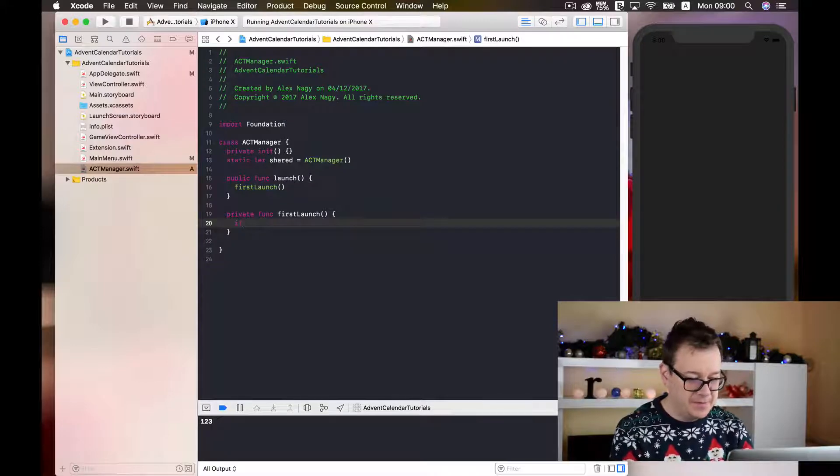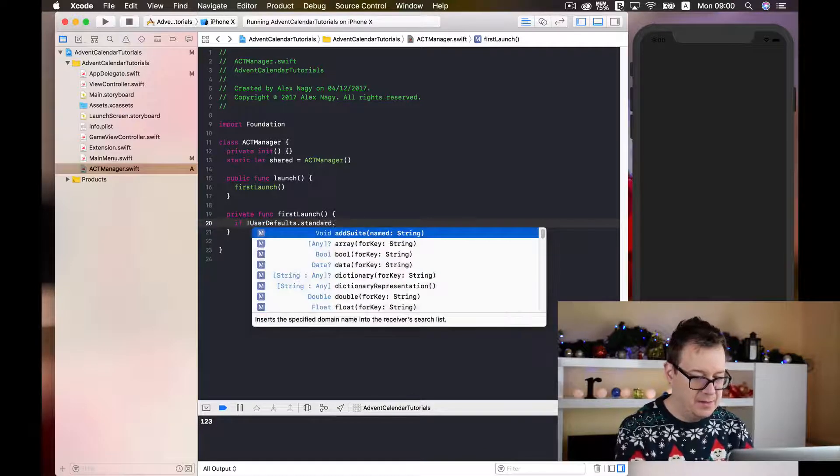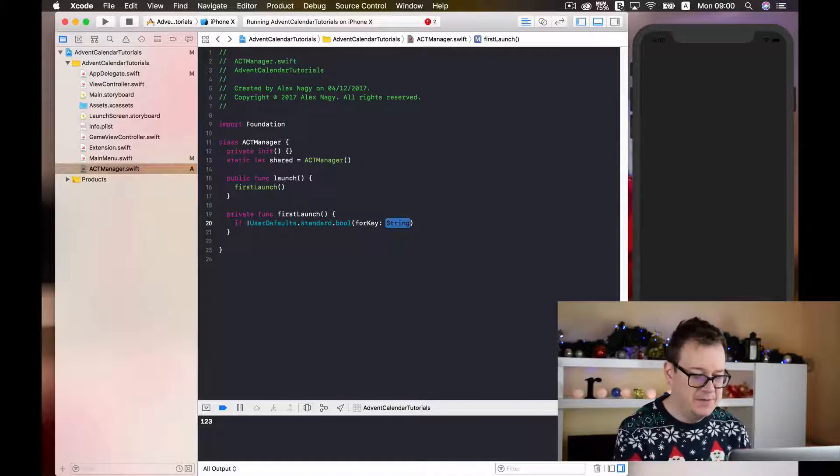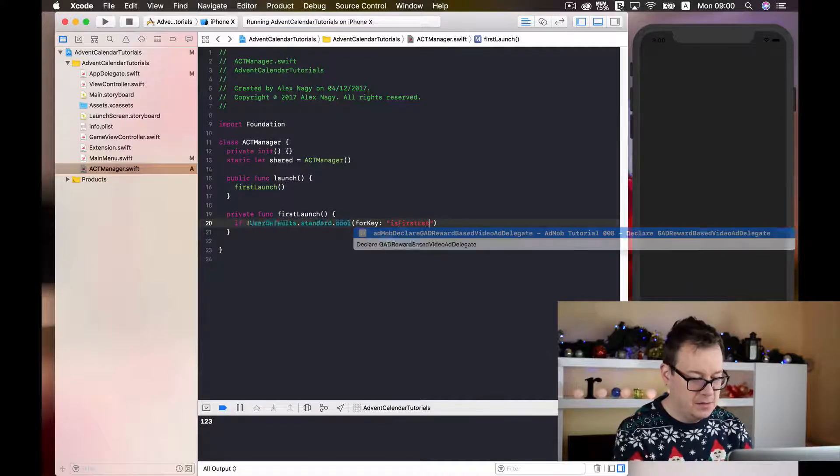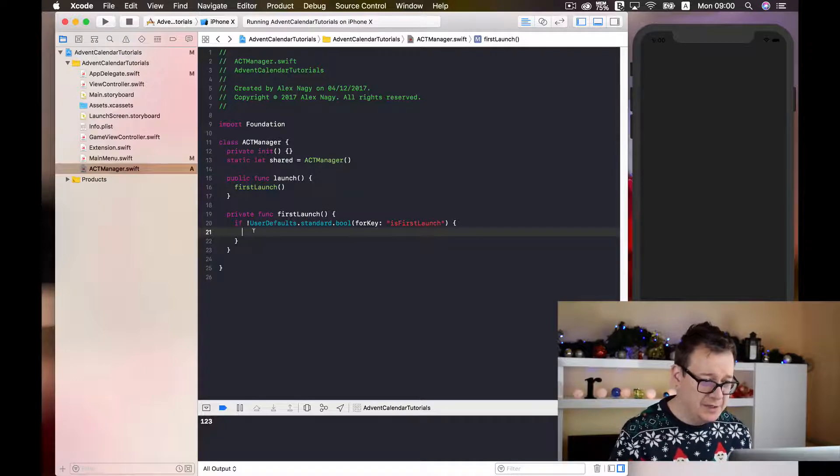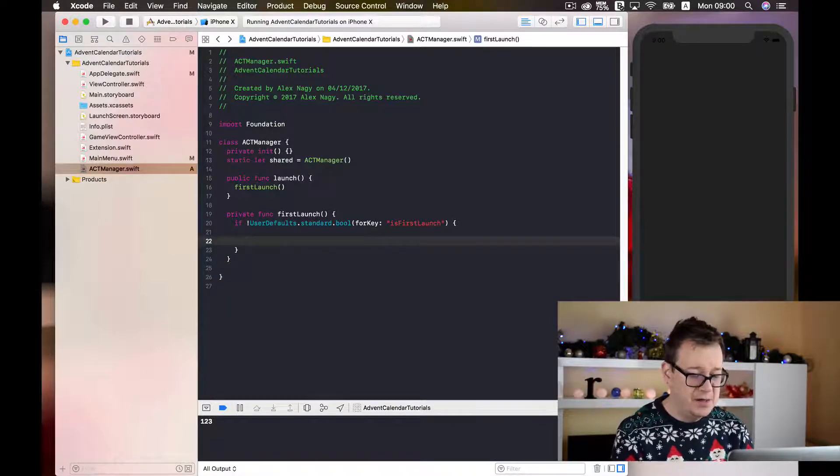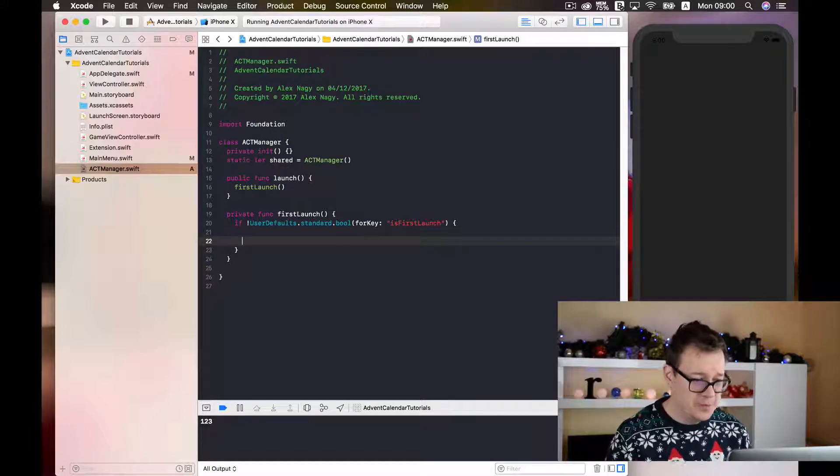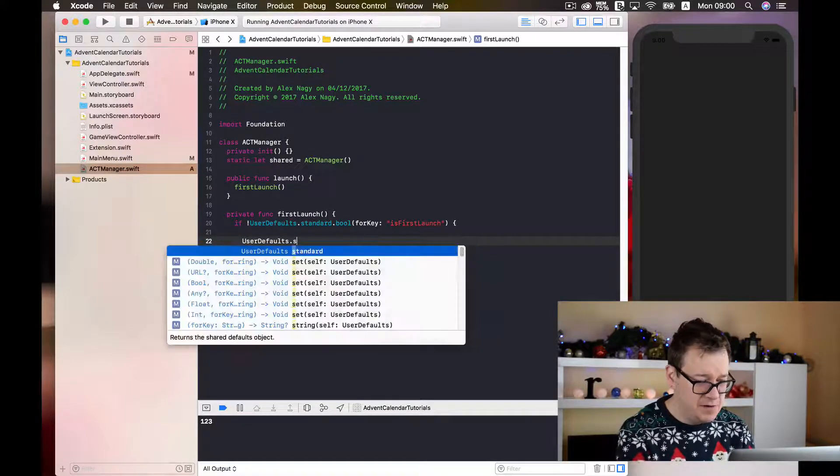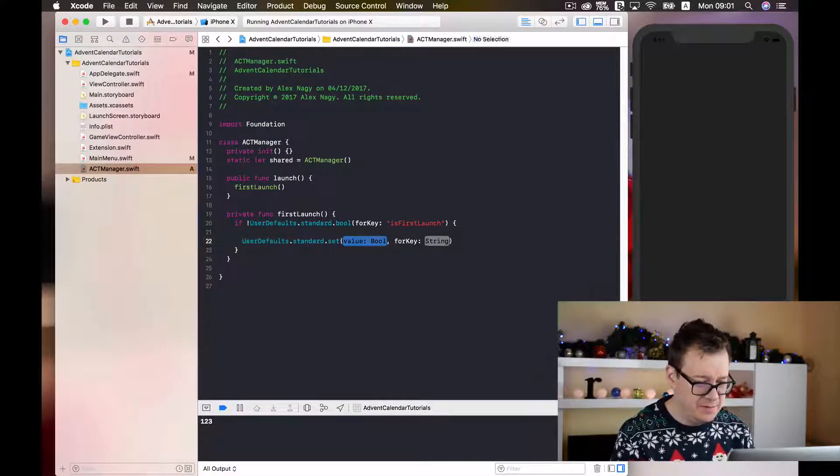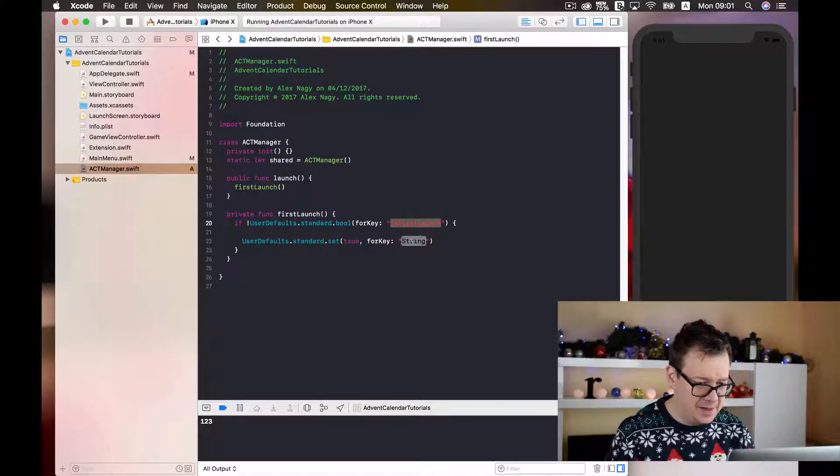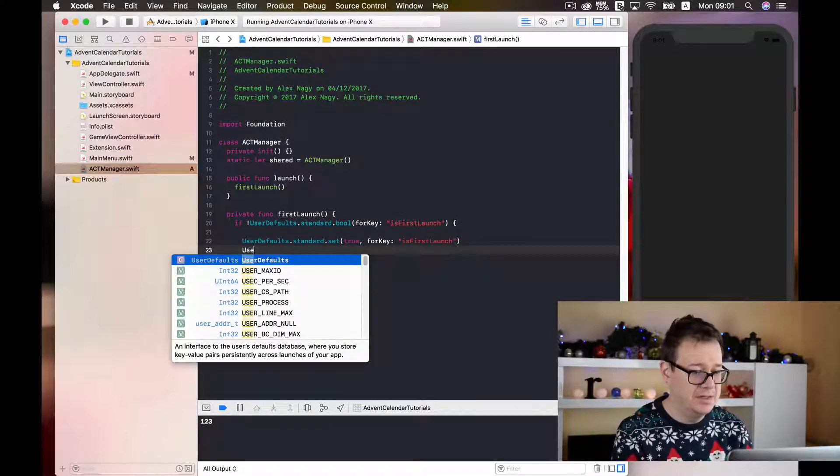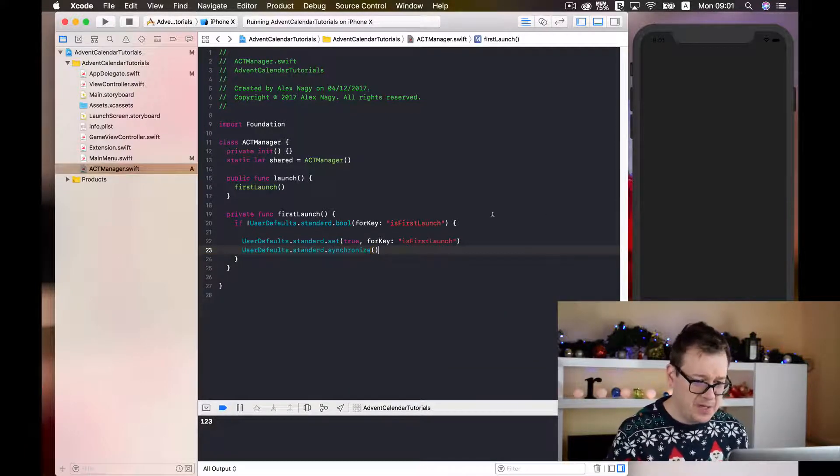Now on the first launch I want to create a user default that stores if the app is launched for the first time or not. So this will be kind of tricky but bear with me I'll just type this out and explain it to you later. So if not user defaults standard and I will just type bool for key and just type in here. Then we are going to go through this chunk of code here and finally we are going to set this user defaults to true. Now let's just do that: user defaults dot standard dot set for key and let me just copy and paste this here. And finally we will synchronize: user defaults dot standard dot synchronize.